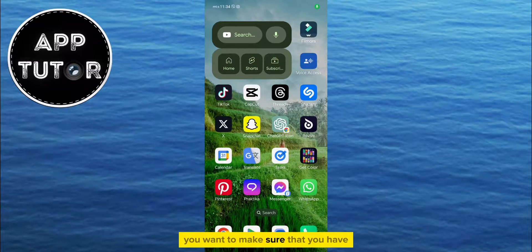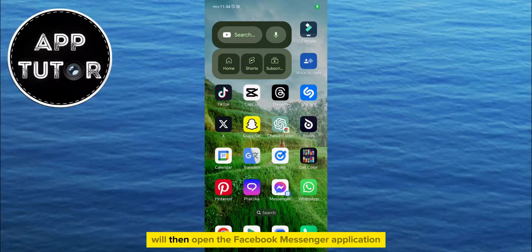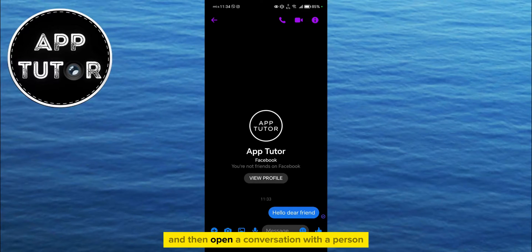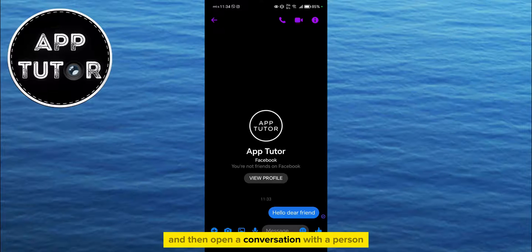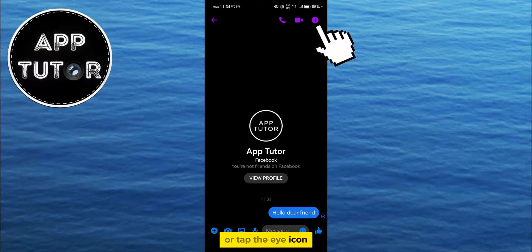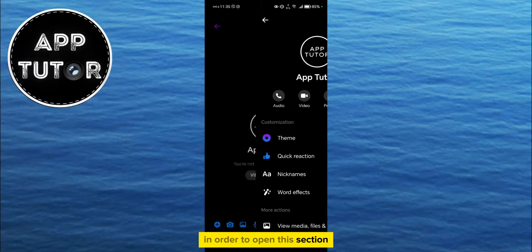First, you want to make sure that you have the latest Messenger update installed on your device. Then open the Facebook Messenger application and open a conversation with the person whose messages you want to read. You then want to click on the person's name or tap the eye icon at the top right corner of the screen in order to open this section in the Messenger application.